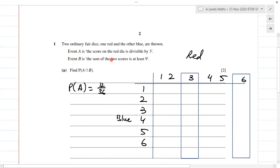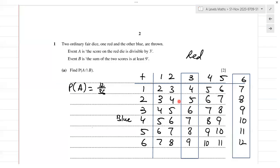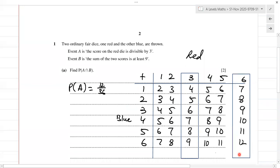Event B is the sum of the two scores is at least nine. Since this is about the sum of the scores from the red and the blue die, you're adding them up — so one plus one is two, and so on. I've completed the sample space for adding the scores up, and these are the scores I'm getting — a total of 36 outcomes.